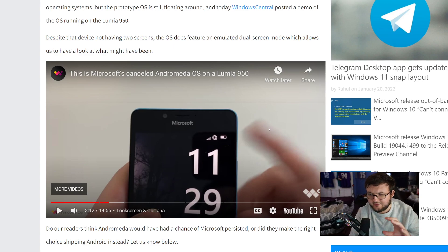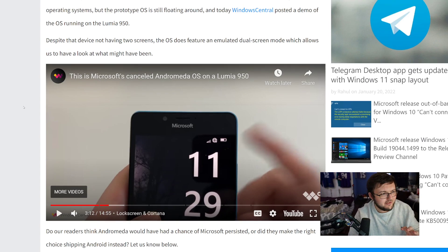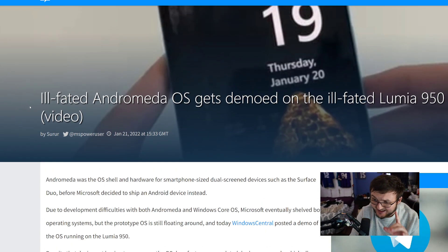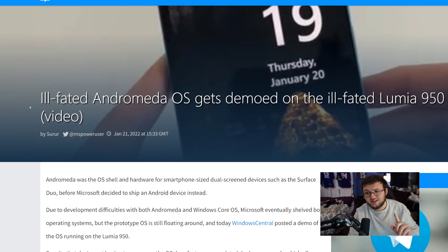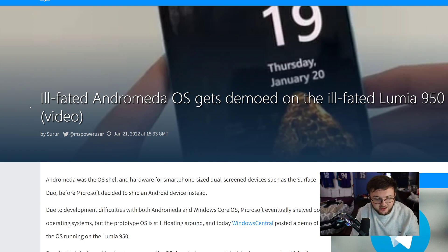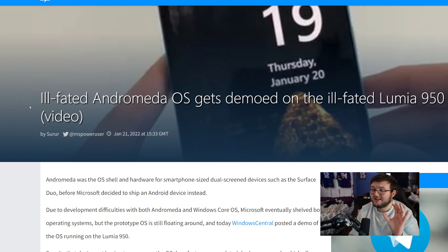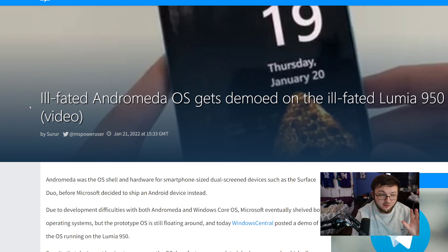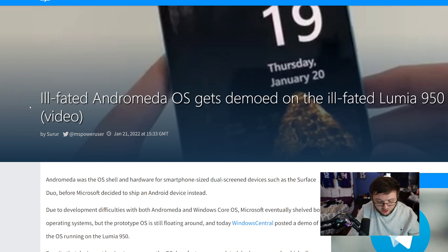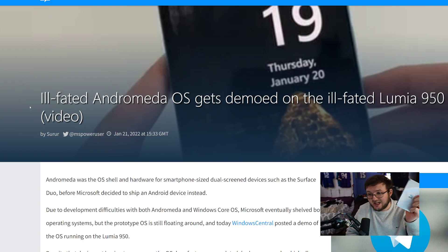Hey guys! RTT back here for another video. Today we have a really interesting video. This is actually going to be the software that was supposed to be on the Surface Duo 1 when it was first created.